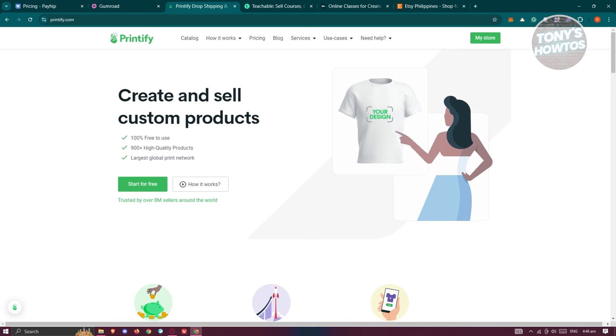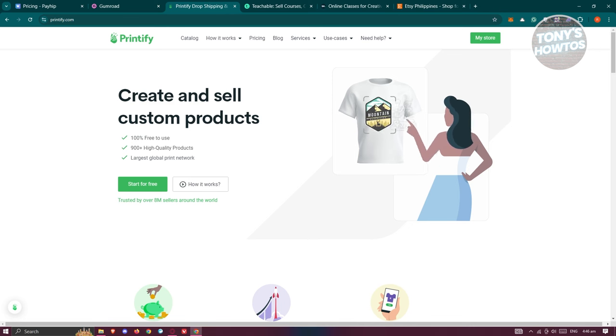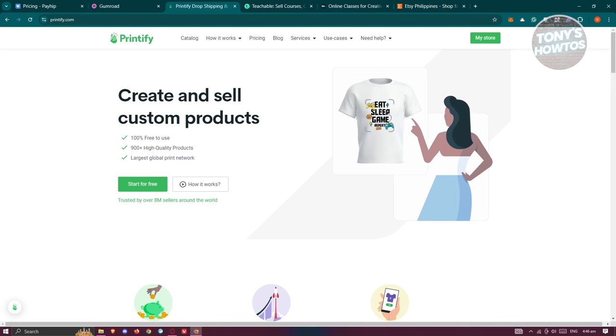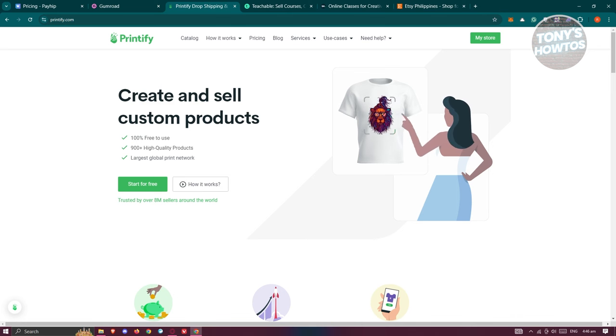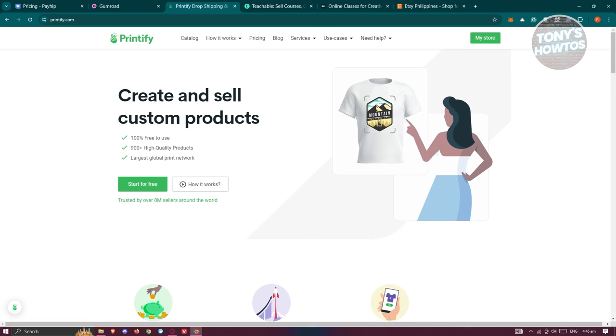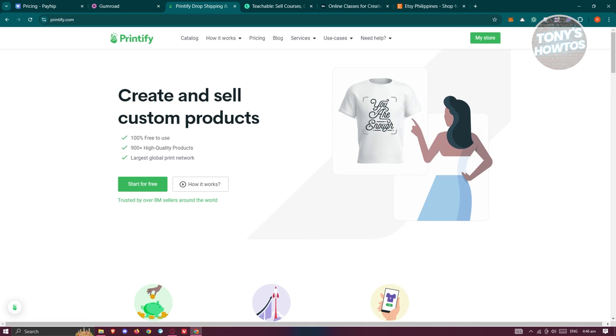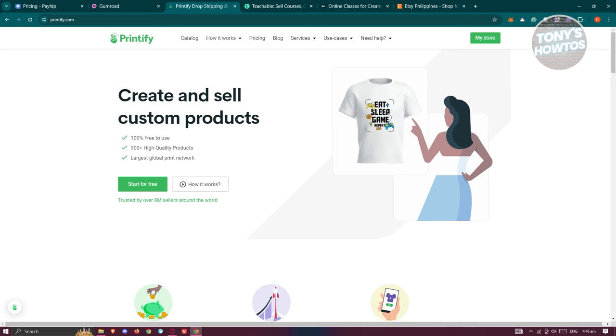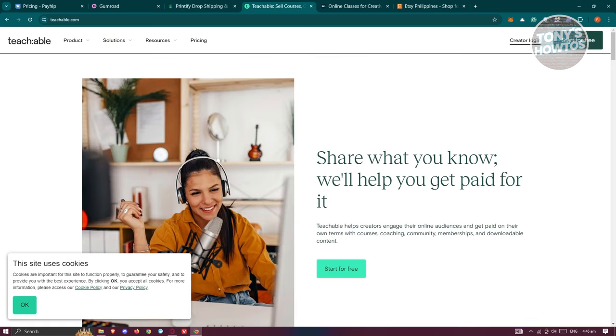Printify integrates with platforms like Etsy and Shopify. If you have those stores already, you could integrate them. You upload your design, and when a customer makes a purchase, Printify handles the printing and shipping process, which is really cool.